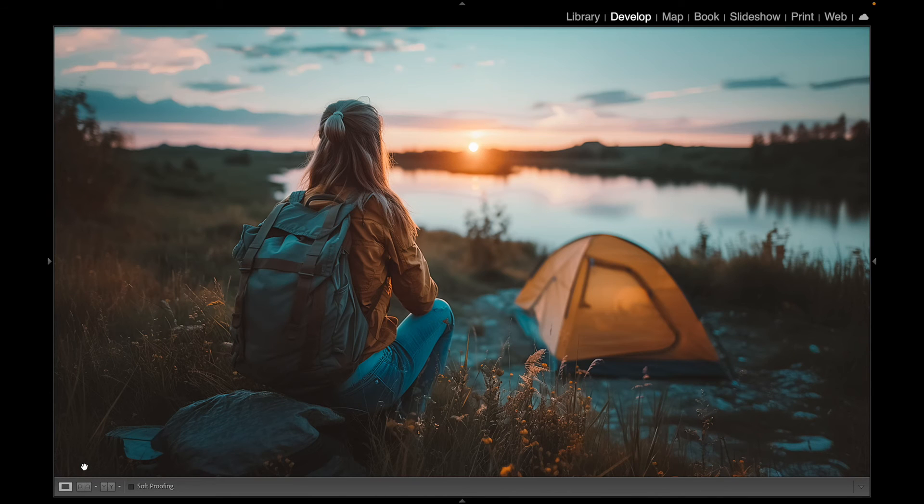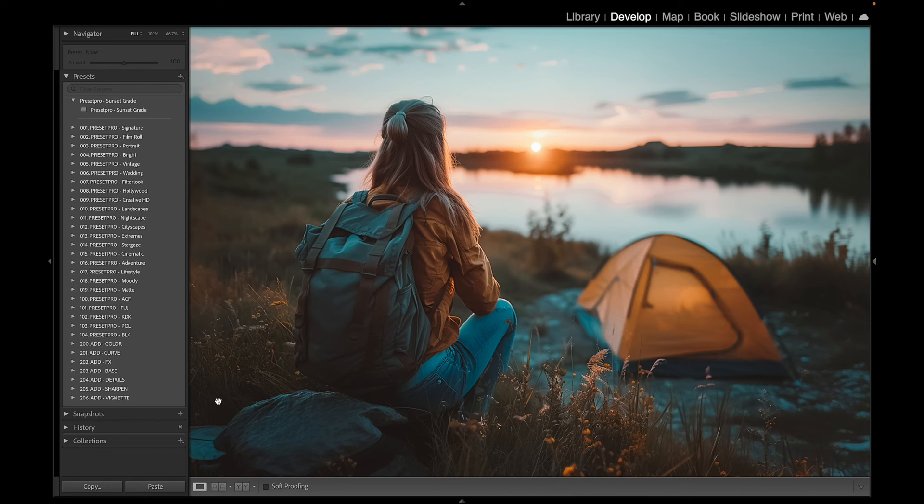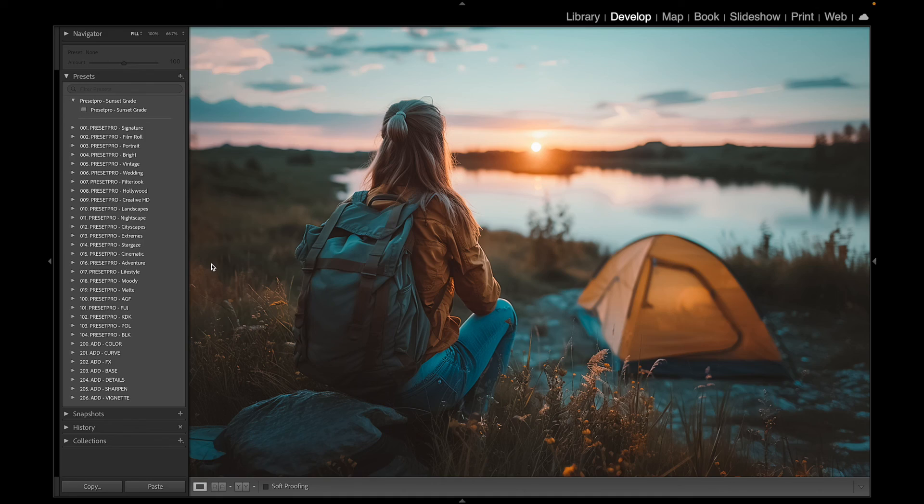All right, again, I'll put a link down below for the free Lightroom preset and I'll also put a link down below for the pro version, which is the Creative Flow. Includes 1,200 Lightroom presets and 1,200 Lightroom profiles. Thanks for watching and see you in the next video.